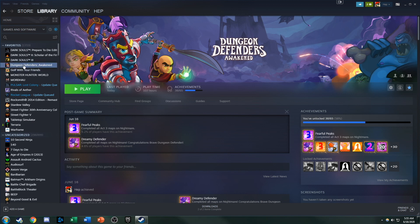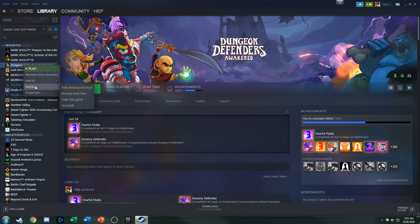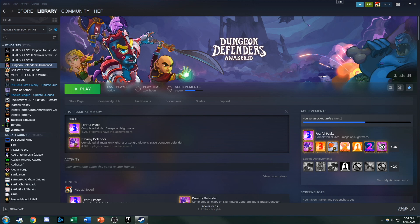We'll go into our Steam library and right-click on Dungeon Defenders Awakened, go to Manage, and then Browse Local Files.